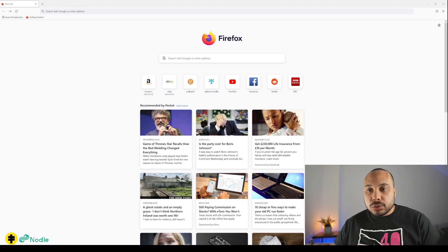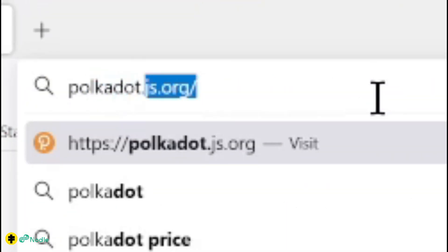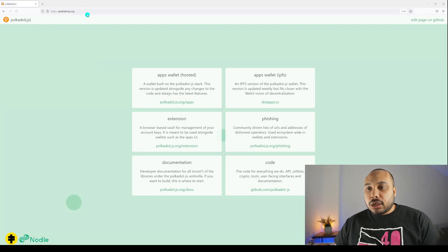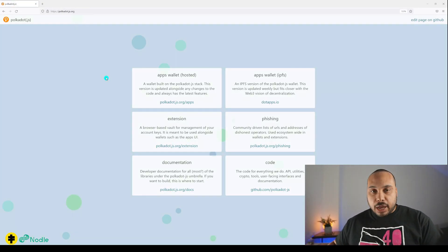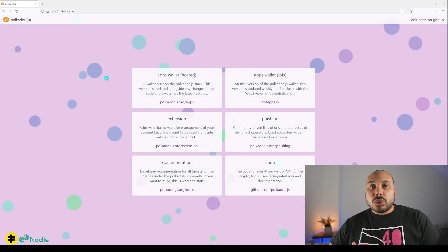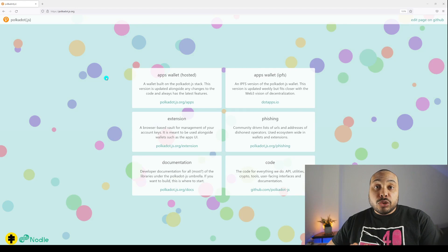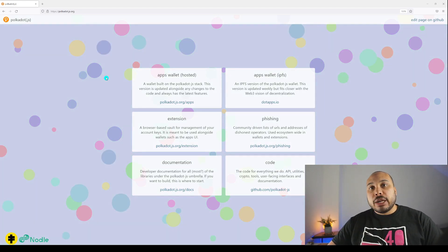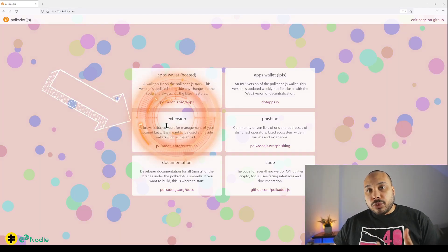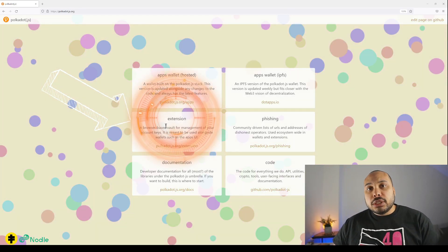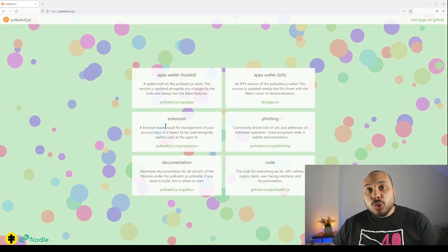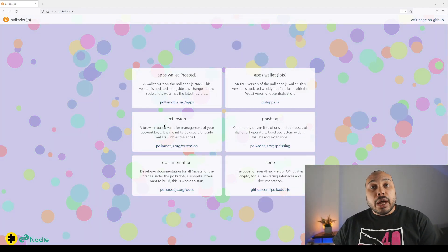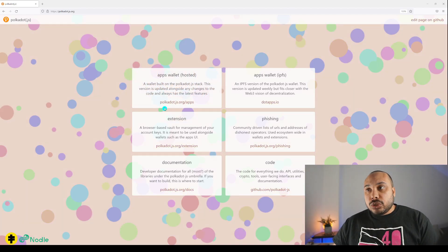First we want to go to a website called polkadot.js.org. This is kind of a hub for everything Polkadot. They have documentations for developers and resources for the community. But what we are after here is the extension - a browser extension for management of all your account keys, supposed to be used alongside wallet apps UI and the Polkadot wallet.